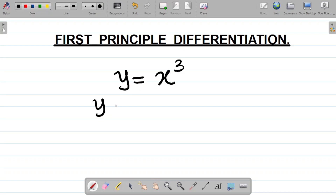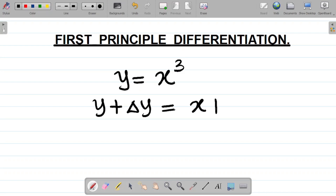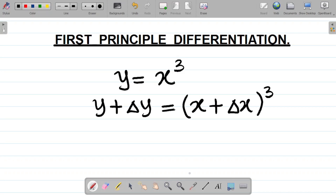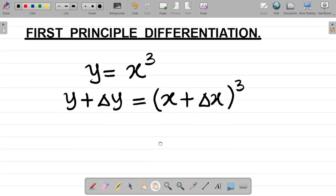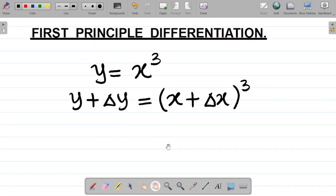To y I will add change in y, and it is equal to: to x I will add change in x, then I'll cube this. So this is your first step — y plus change in y equals (x plus change in x) cubed.